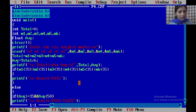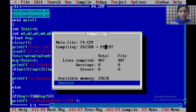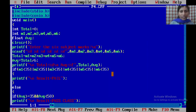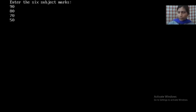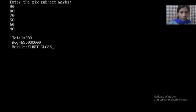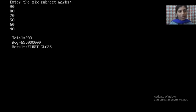Then compile using Alt+C. There are no warnings and no errors, so press any key. Then press Alt+R to run the program. It prompts: 'Enter six subject marks.' Enter the marks from the keyboard. The total of these six numbers is 360, and the average is 65.00. So the result is 'First Class' — because the average is between 60 and 75.